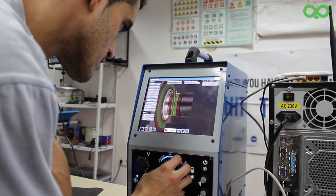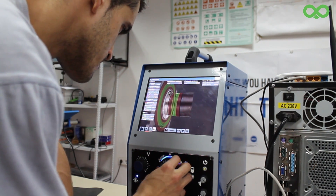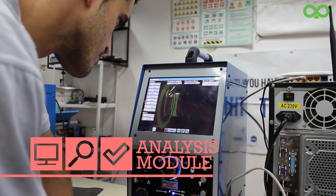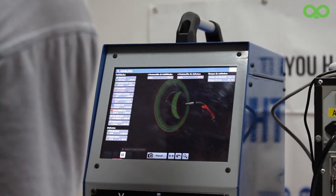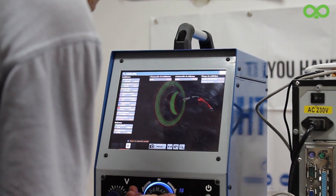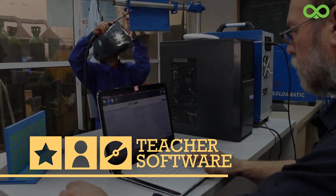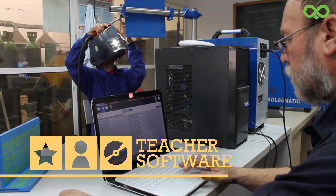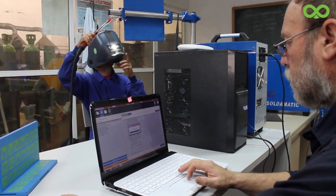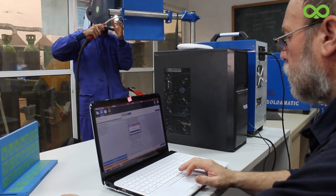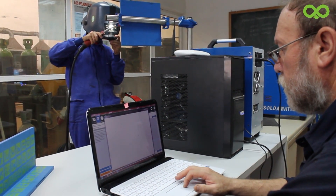In the simulation stage, the trainees are also able to review a video of their welding executions through the analysis module, so they can identify their errors and pay more attention to them. The instructor also has access to the video executions through the teacher software, which is the main tool of the system, letting welding instructors easily upload both theoretical contents and practices following a welding procedure specification.